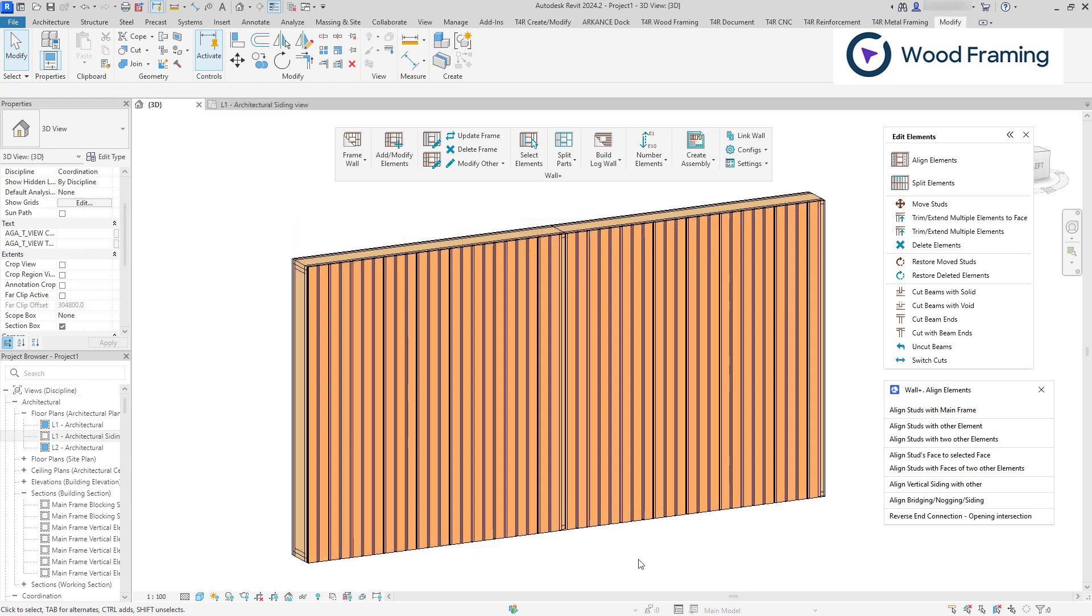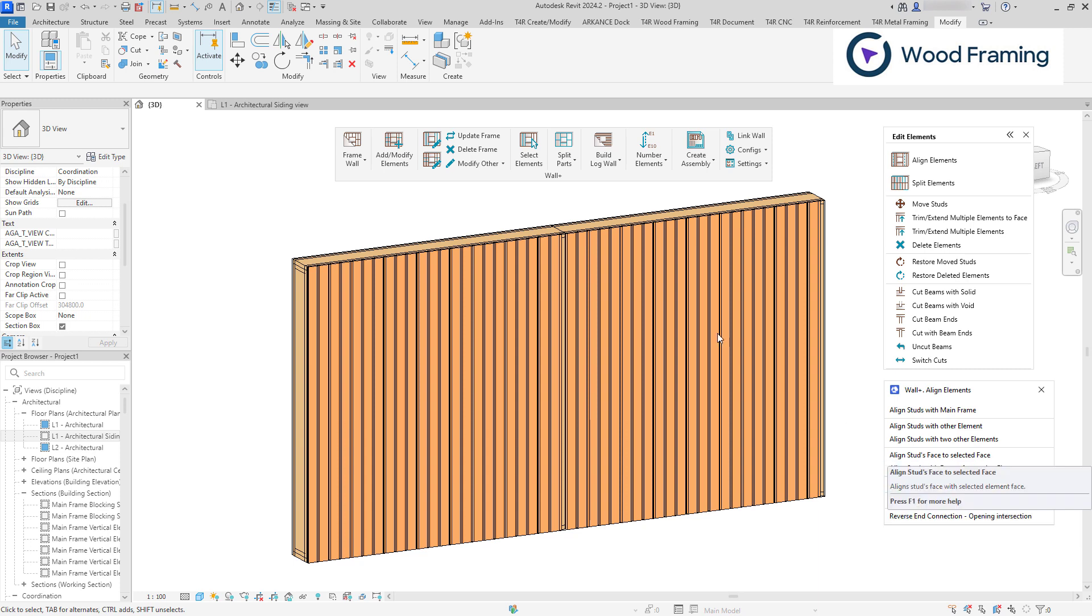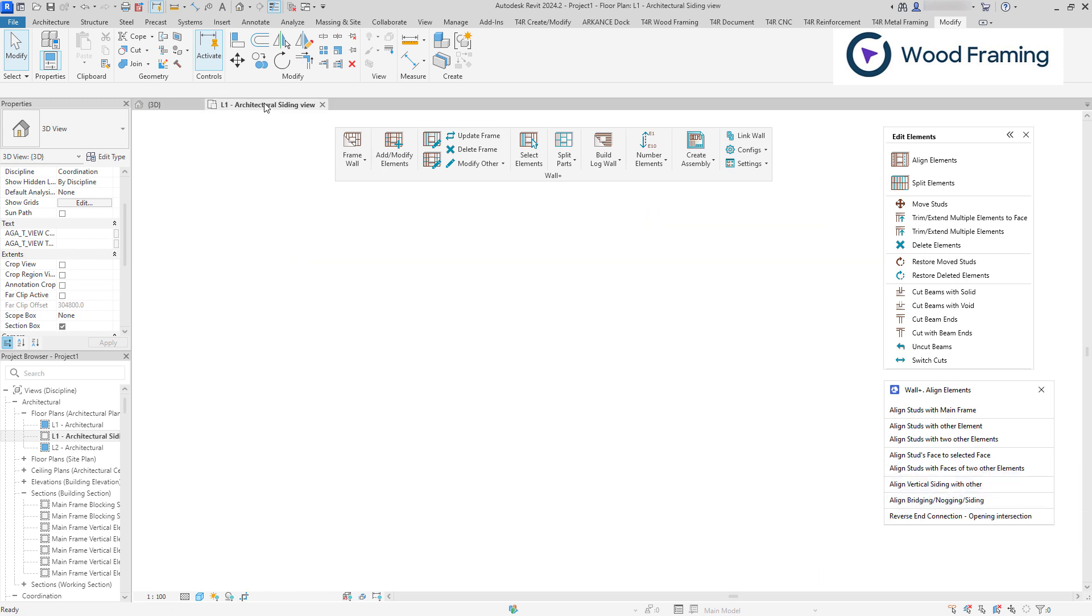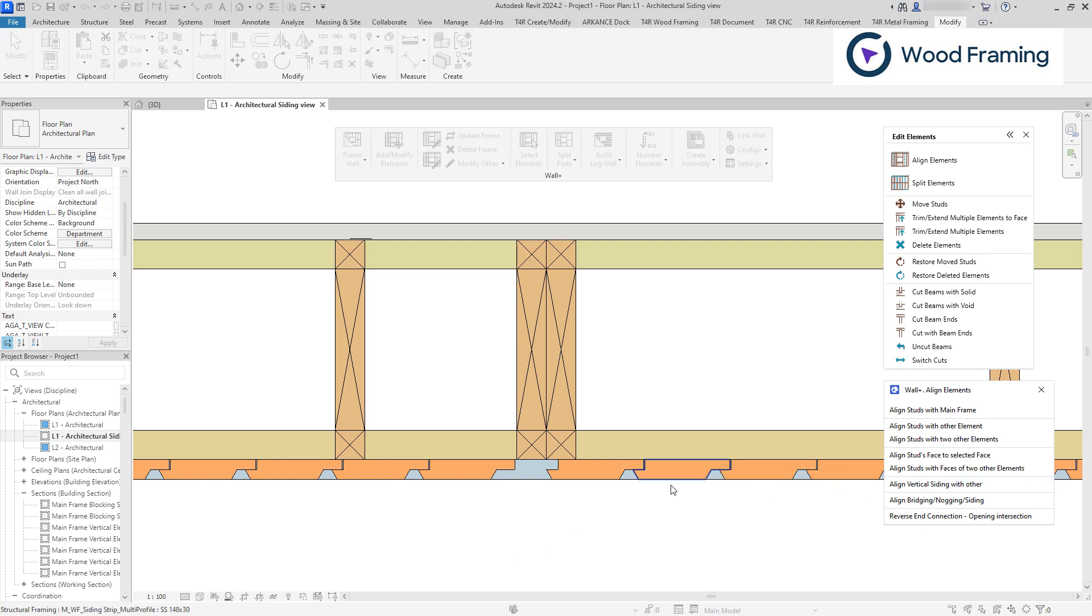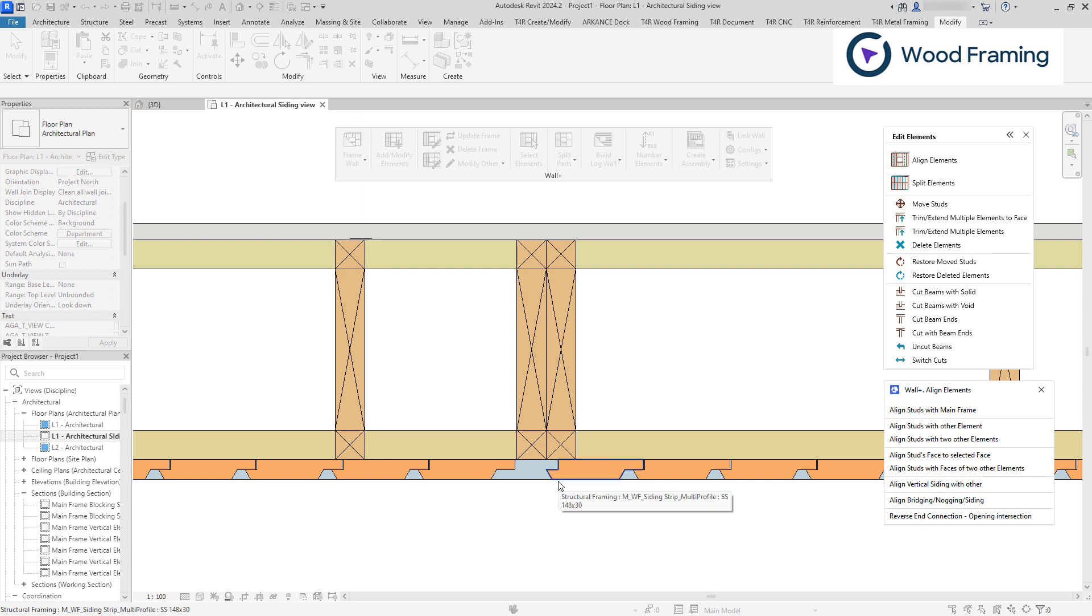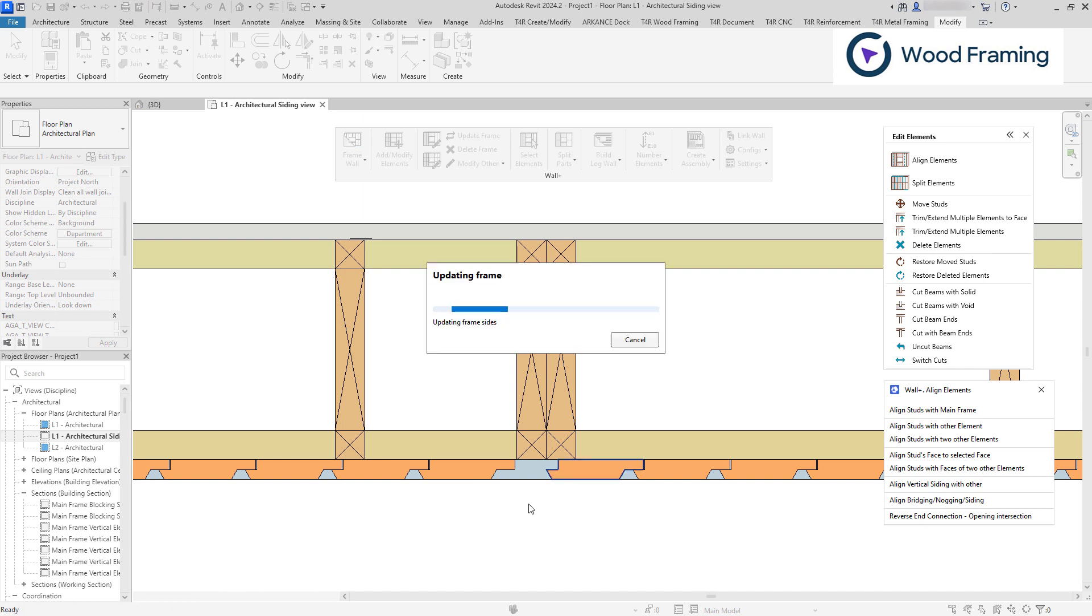Align Vertical Siding with Other is useful when you have connected walls that feature vertical siding. Often, at the junction of these walls, the siding may not align perfectly across both walls. This is where the Align Vertical Siding with Other becomes essential, as it allows you to align the siding seamlessly across each wall. Just simply select the siding as a reference and the siding of the wall that you want to align. And now, they are perfectly in line.